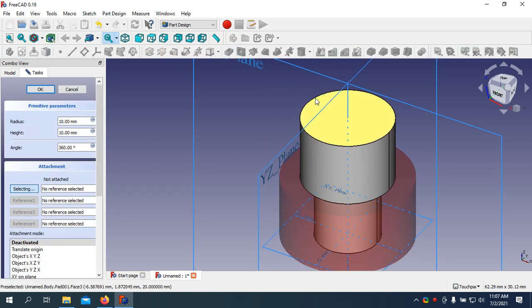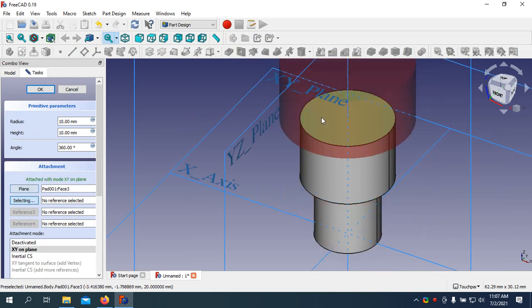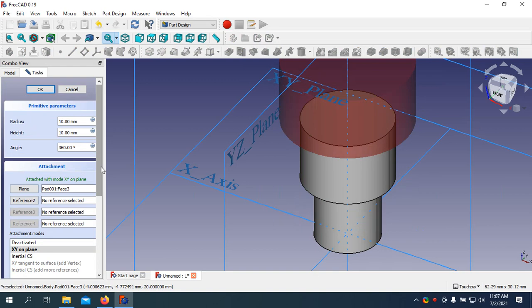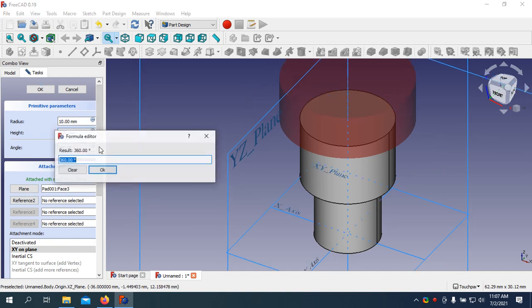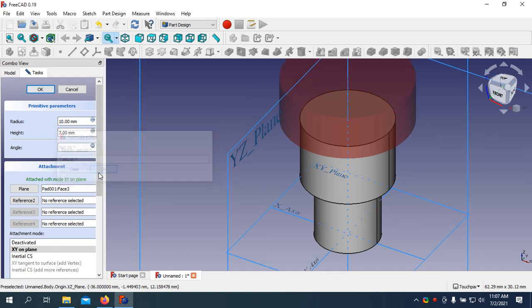I need to select the surface. Okay. Height, it will be 7mm. Radius 3.6.